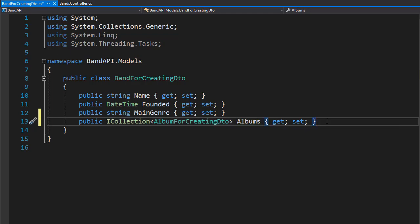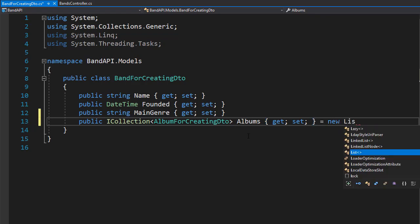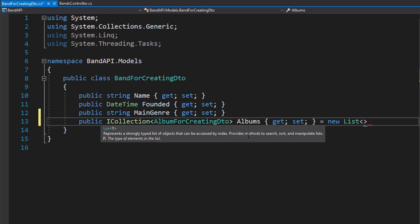In order to avoid null reference exceptions, since this is a collection, we can instantiate it here. So it's going to be a new list of type album for creating DTO.